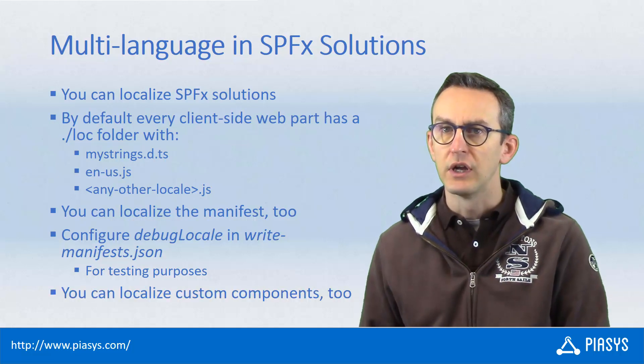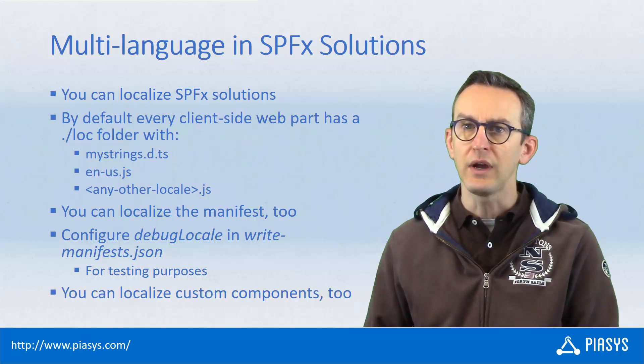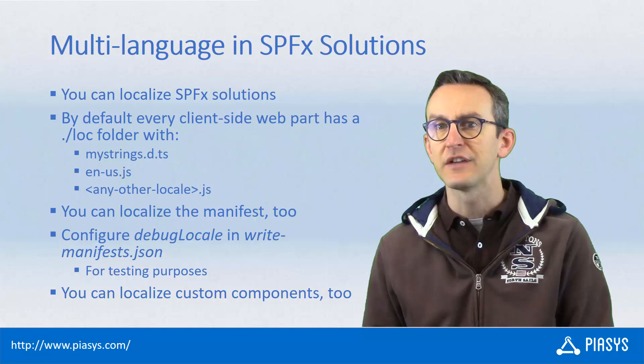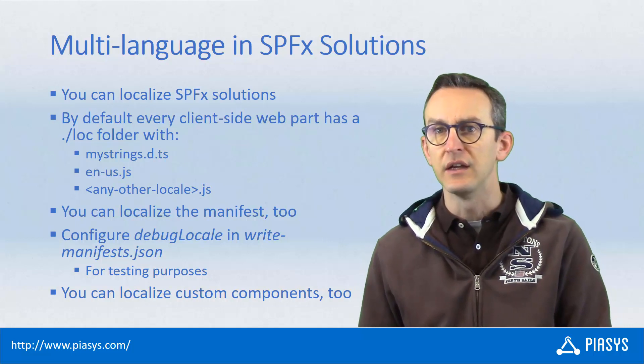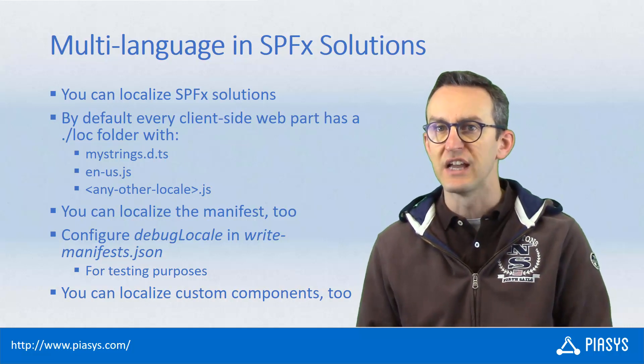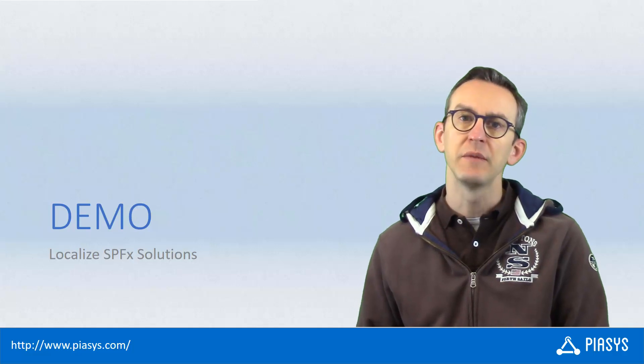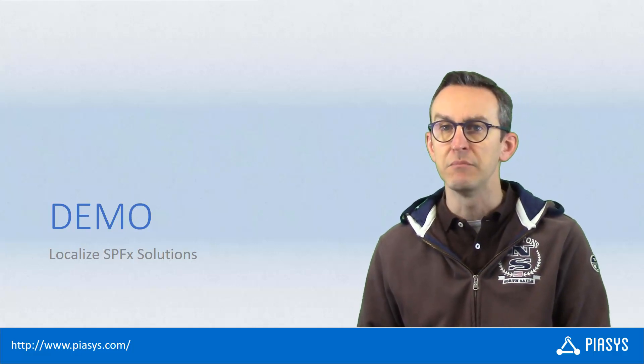Moreover, if you want, you can also localize the text messages of custom components that you create by yourself in your solution. So let's move to the demo environment and let's see how to do that in practice.